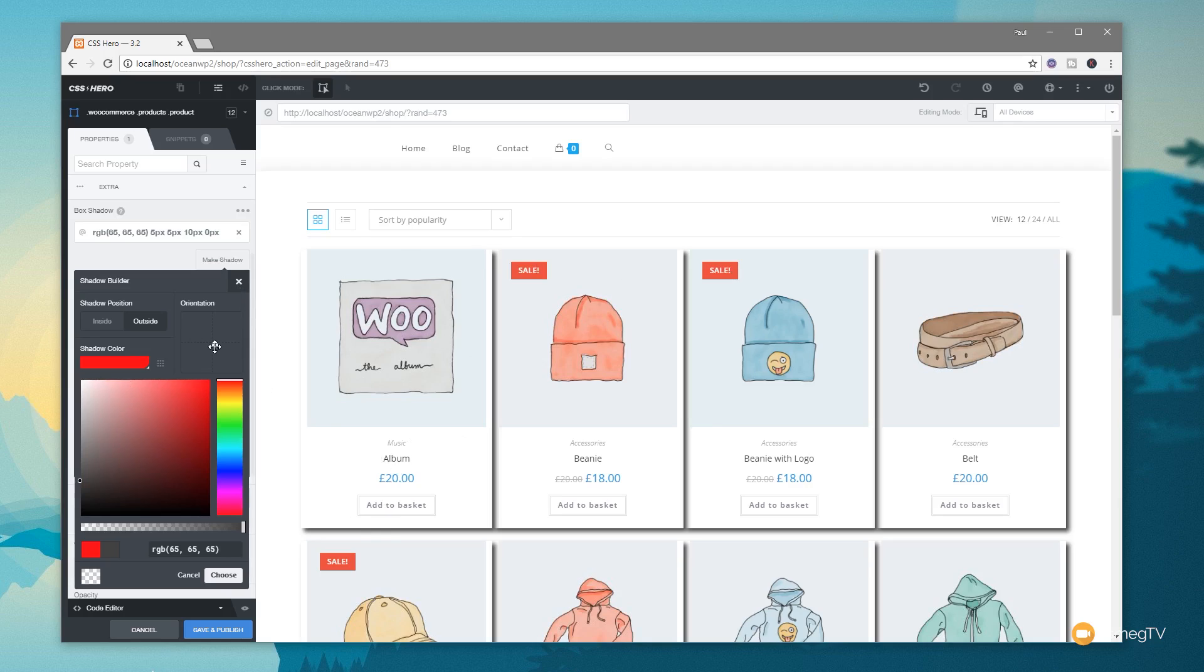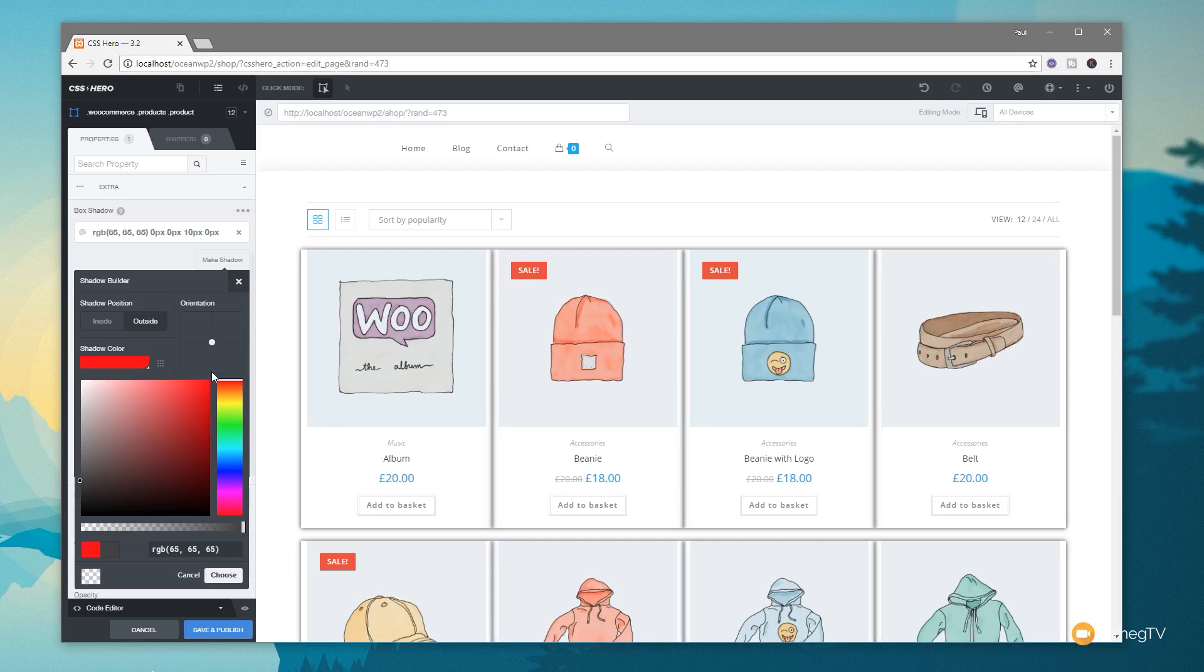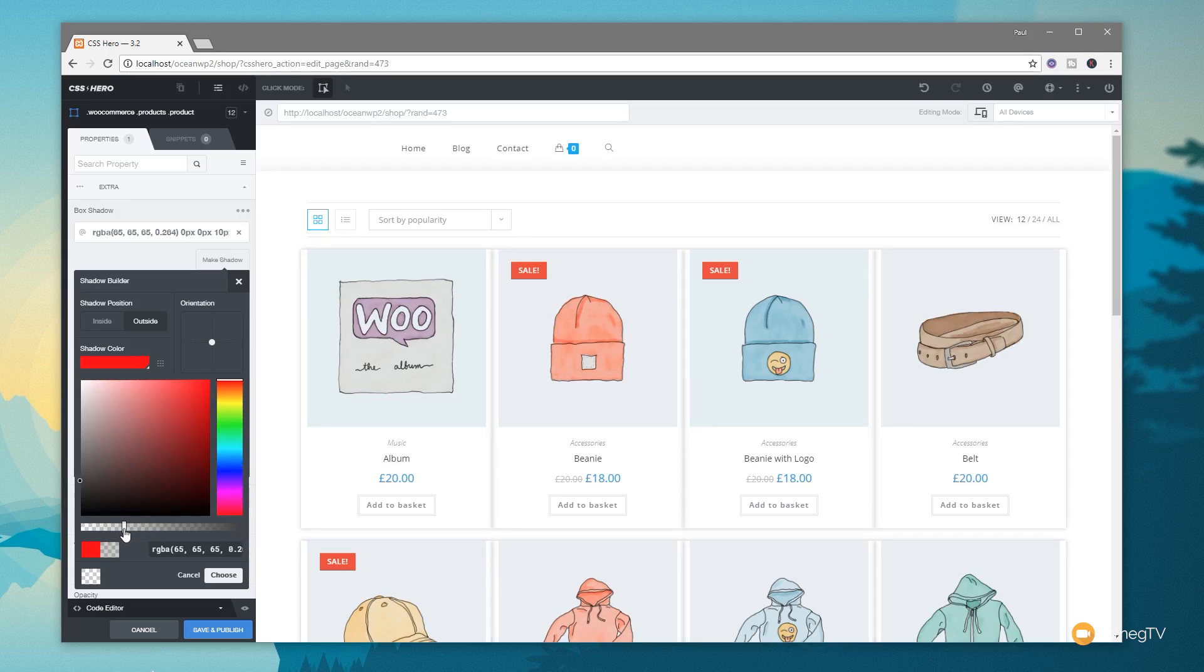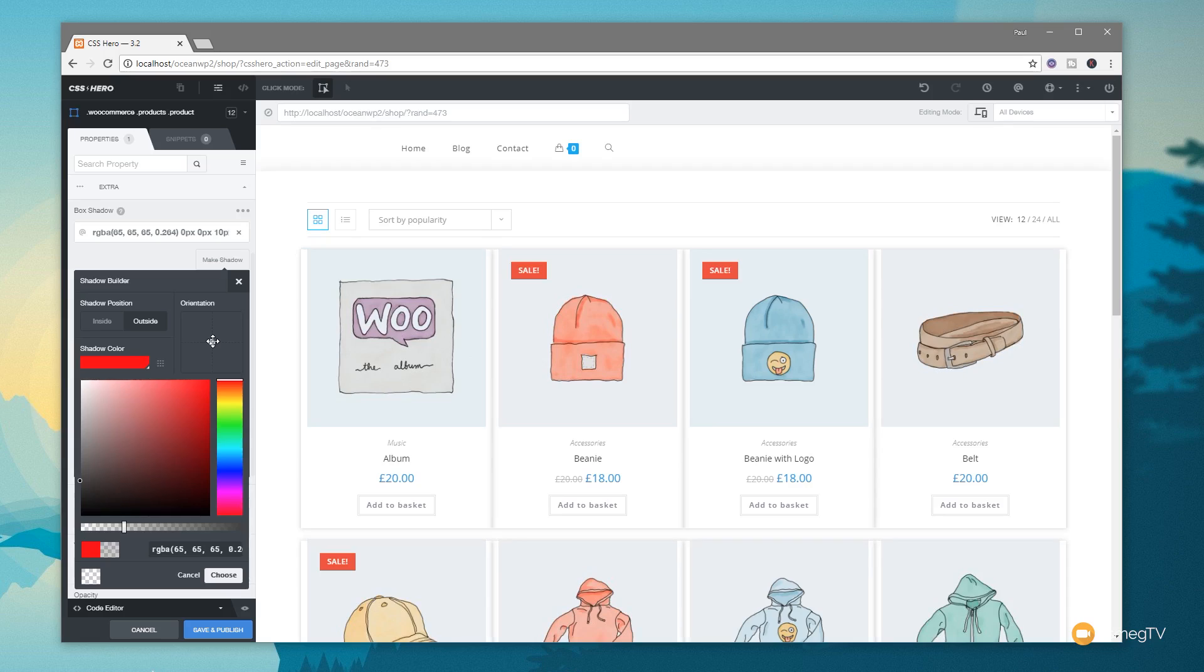We can adjust the position of that particular shadow very easily. We can adjust the opacity. So we're very quickly creating our own custom look to the way that our product is listed in our archive page by using some advanced CSS definitions without the need to hand code any of this information. So once we're happy with that, we can simply click on choose, or we can keep on adjusting until we get exactly what we want. So as you can see, it's incredibly easy.